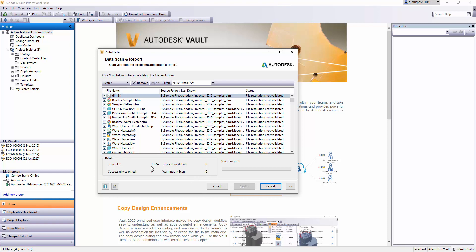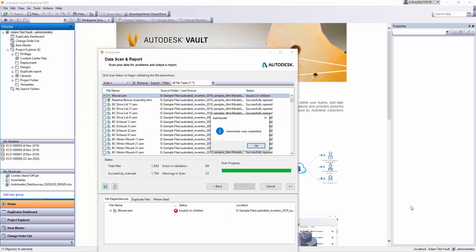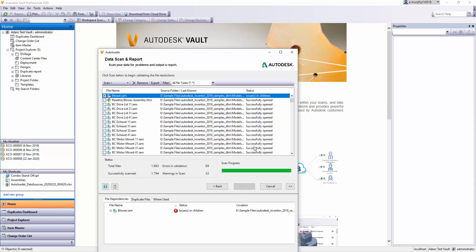Okay, I'm back. My Autoloader scan is complete. I'm just going to click OK to this dialog. What you can see here is I have 89 errors and 33 warnings.